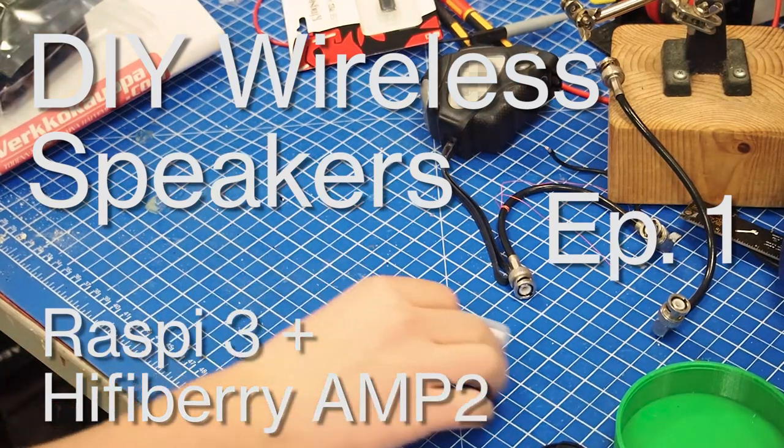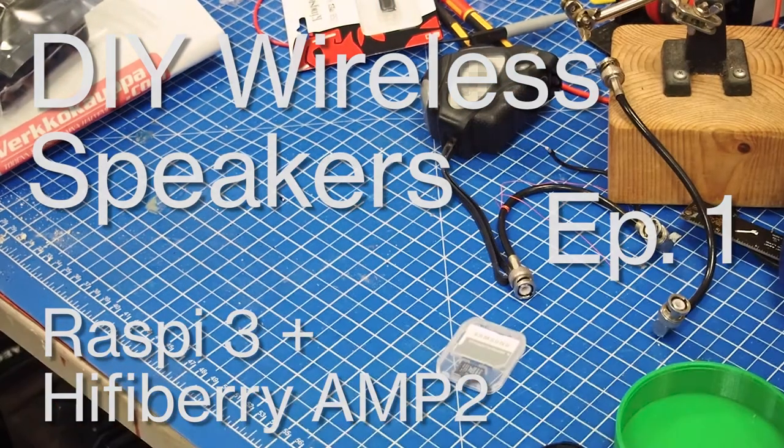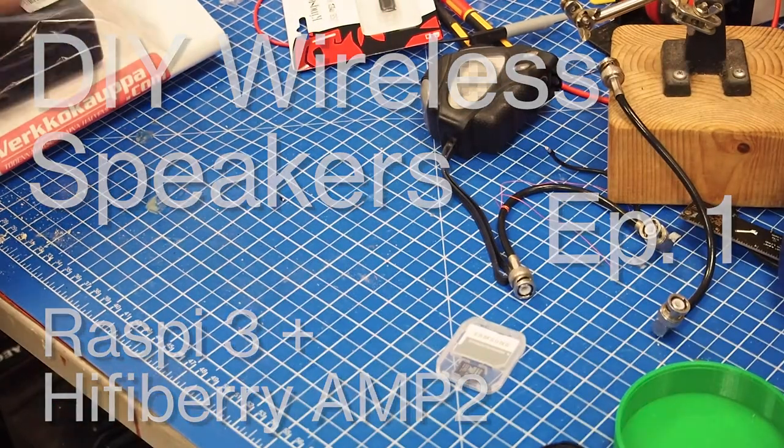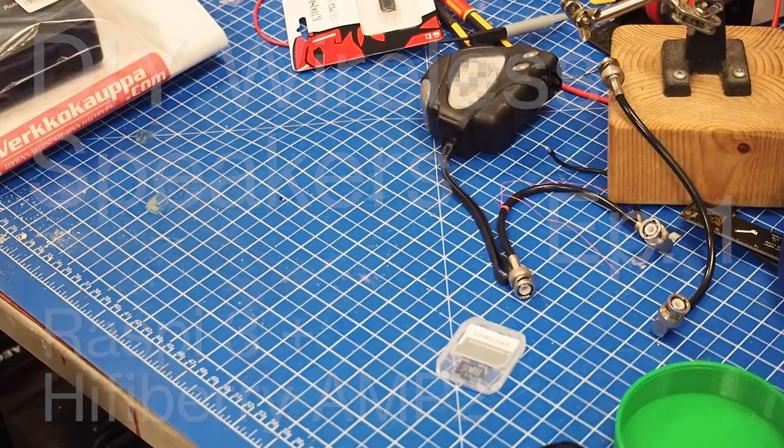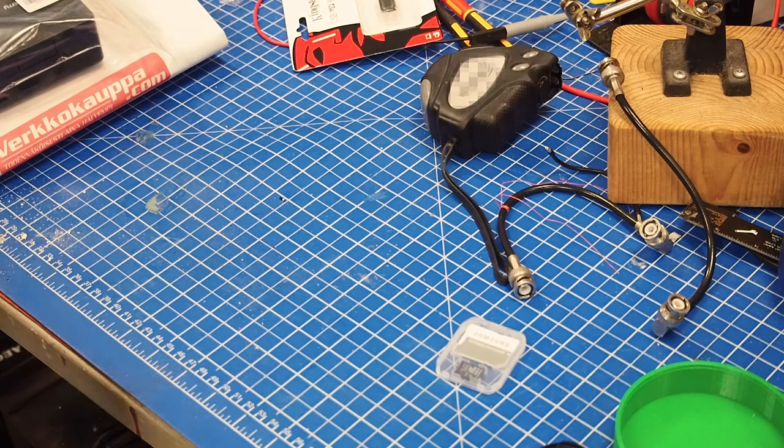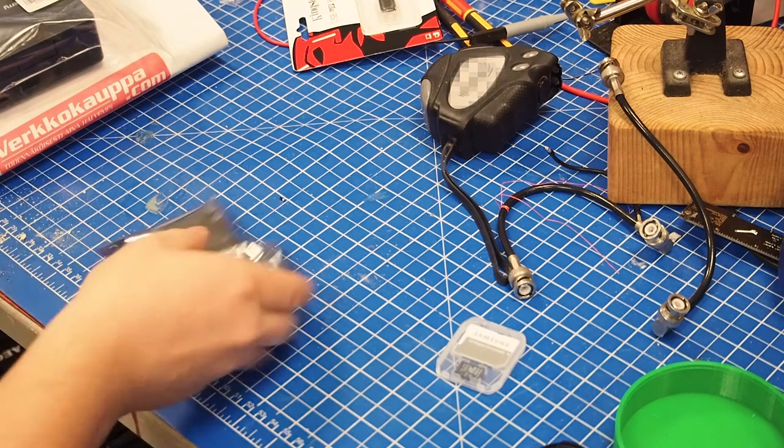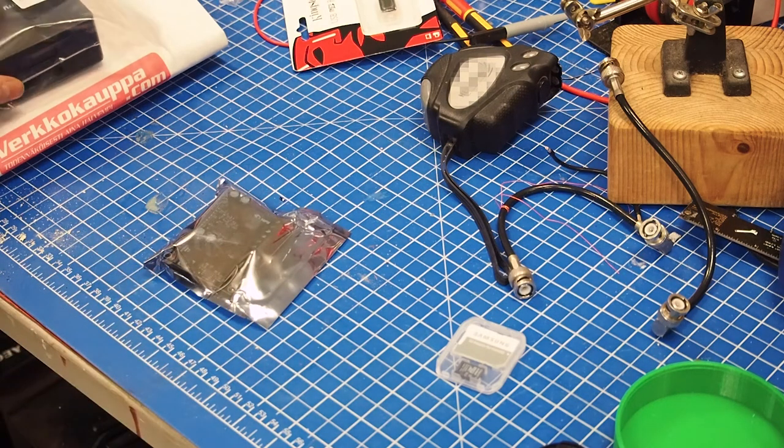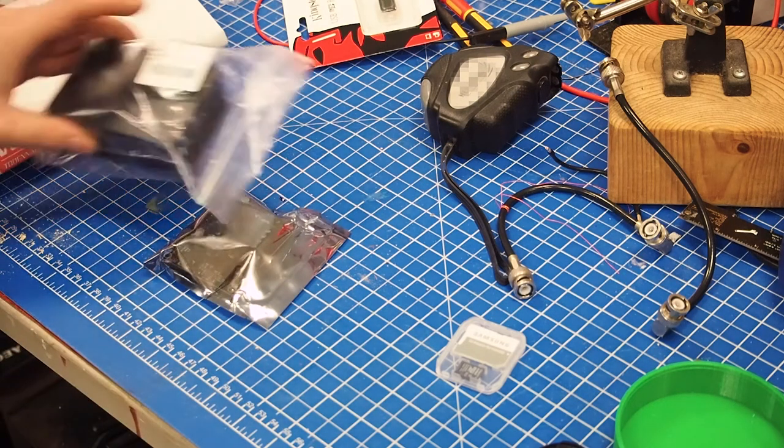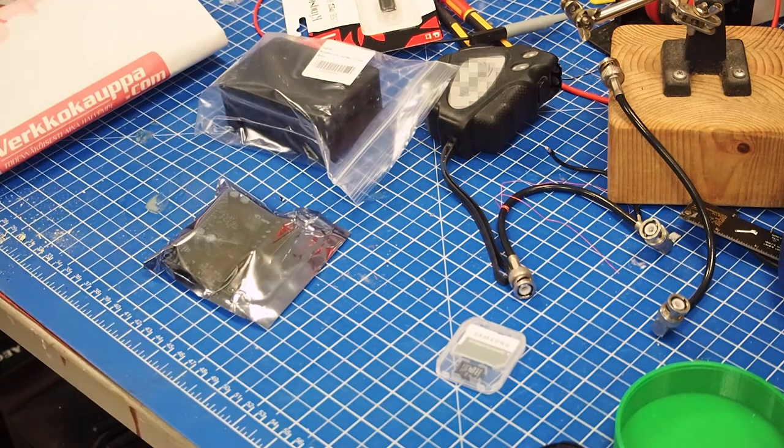So guys, welcome back to the shop. Today I'm starting a new project which you might have not seen before.